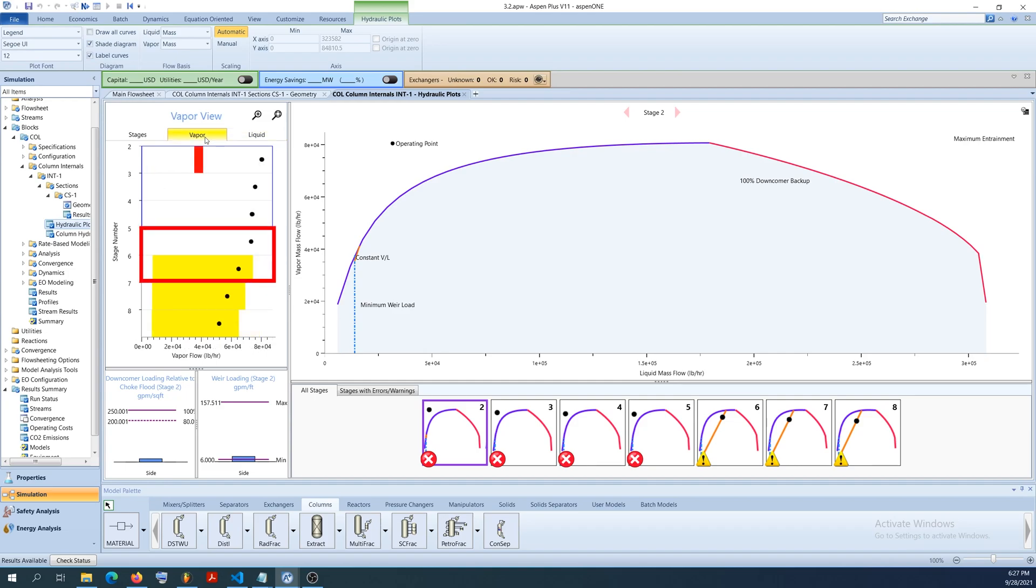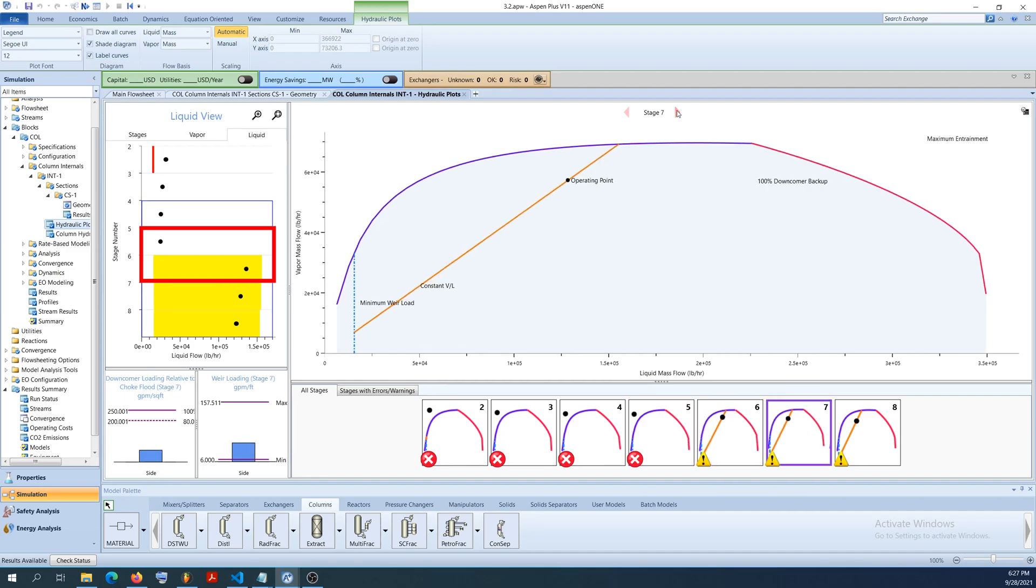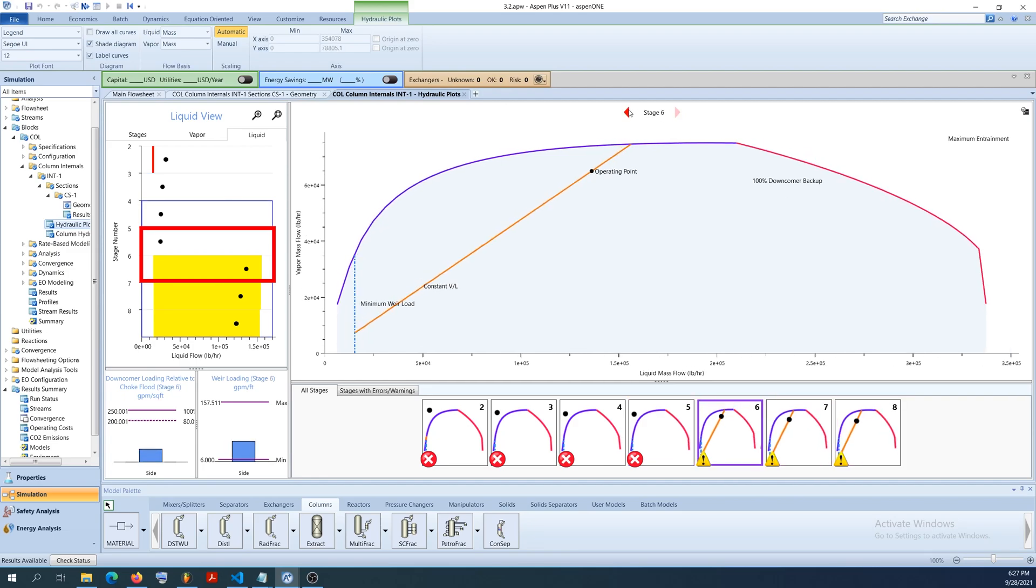Notice that there is no major change in the vapor flow rate above stage 5. This makes sense as the feed is entering as a saturated liquid. Alternatively, notice the large increase in liquid flow rate under stage 6 due to the state of the feed.